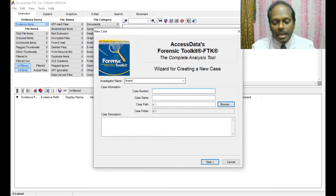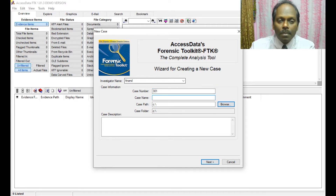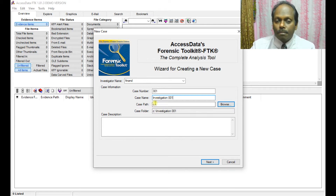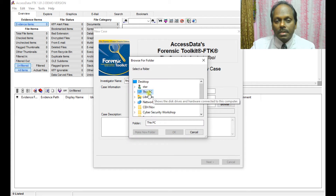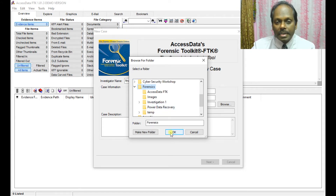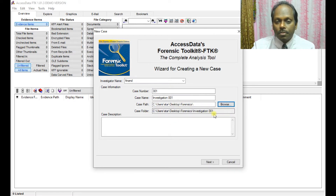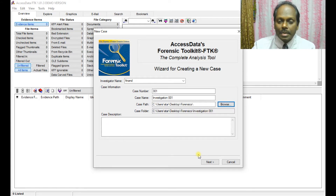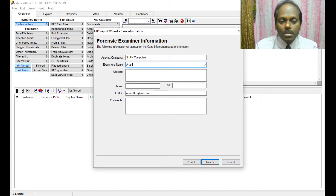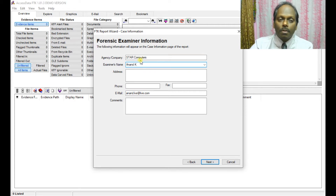For the new case, set the investigator name, case number (I'll use 301), and case name (e.g., Investigation 001). You can store the investigation in a folder on the desktop or in a forensics folder — the folder will be created automatically. You can see the case path, and the case folder. Case description is optional. Click Next to continue.